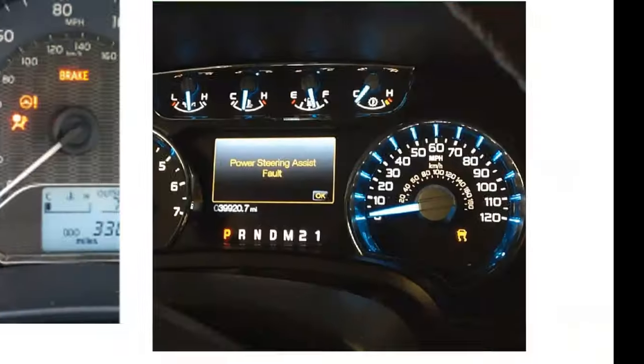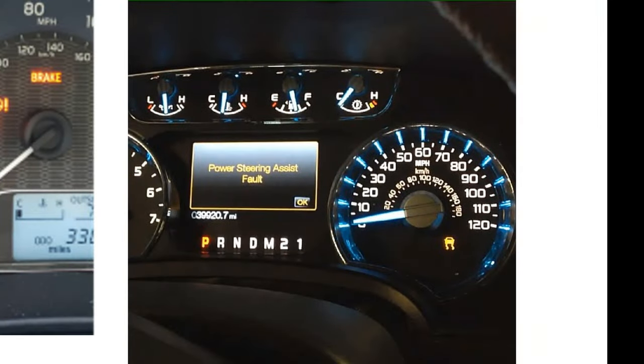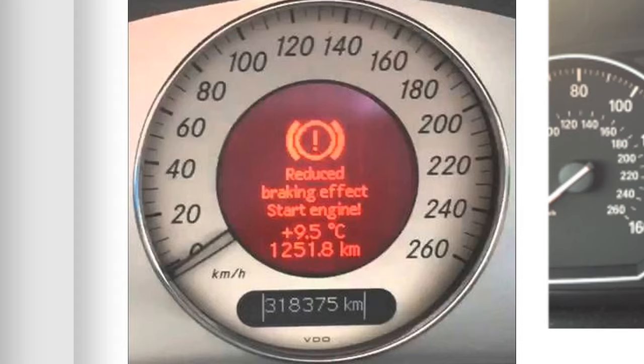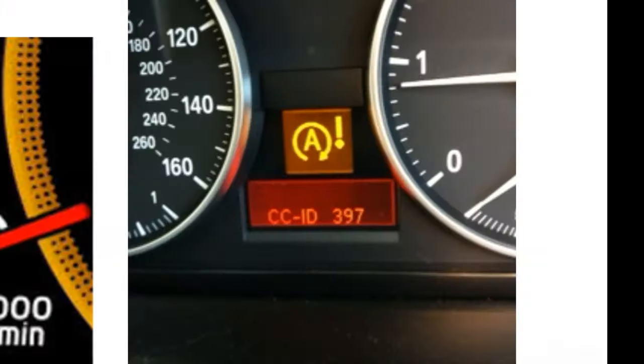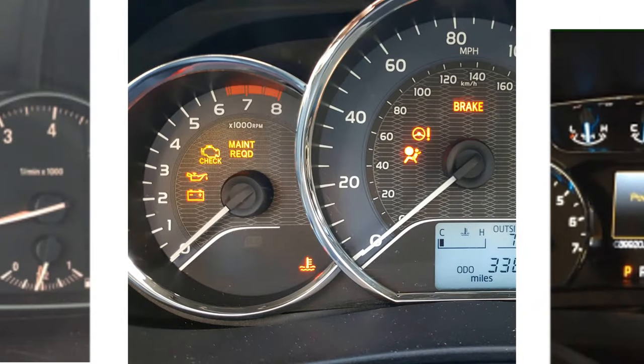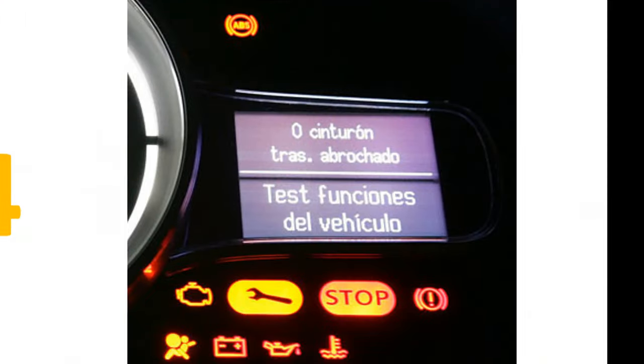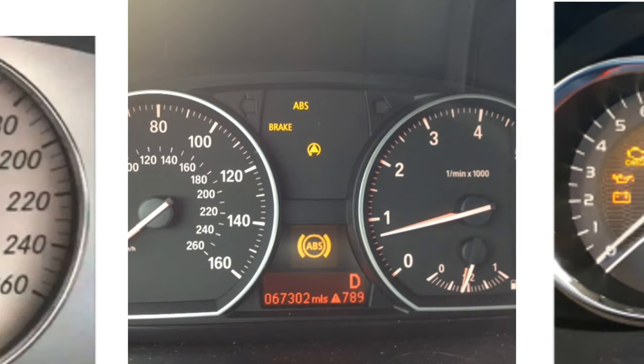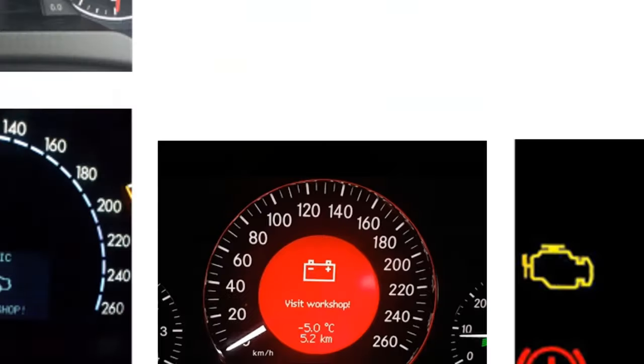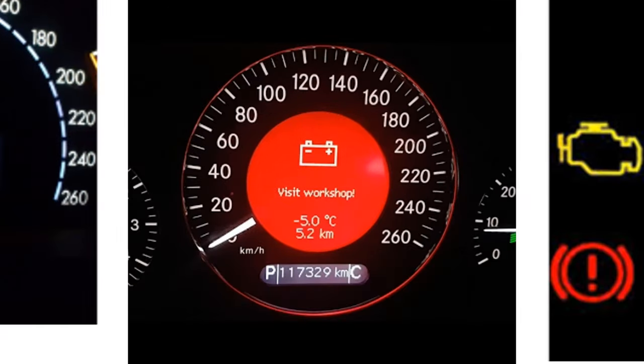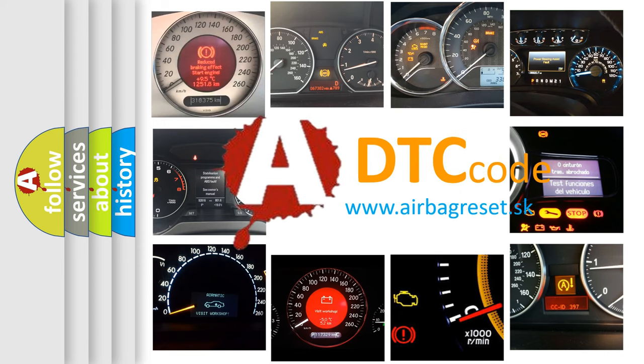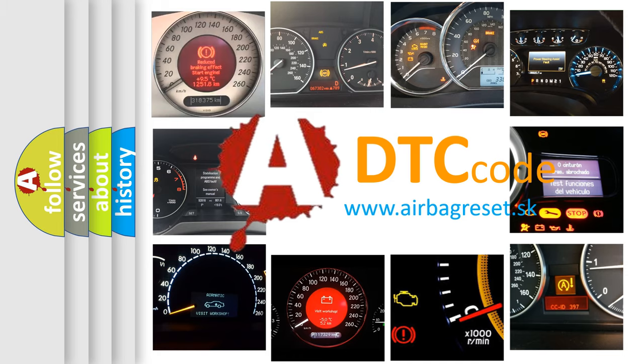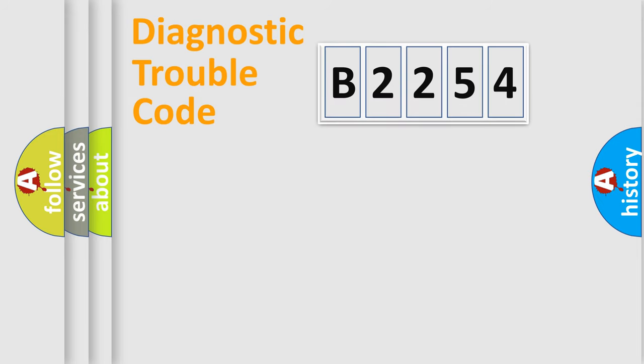Welcome to this video. Are you interested in why your vehicle diagnosis displays B2254? How is the error code interpreted by the vehicle? What does B2254 mean, or how to correct this fault? Today we will find answers to these questions together.